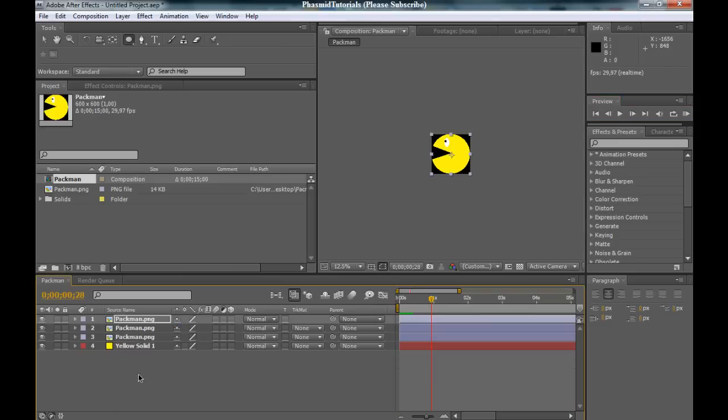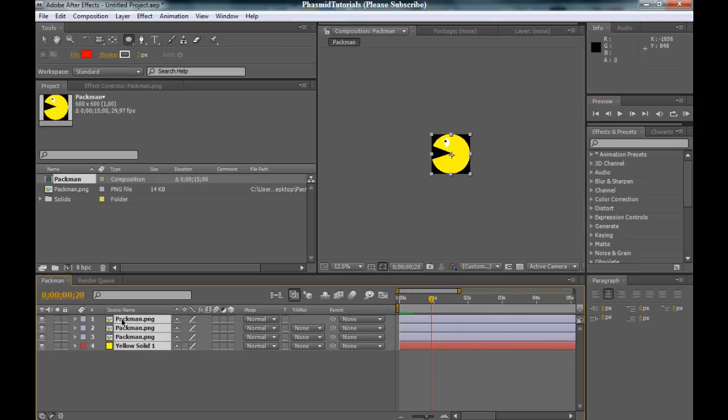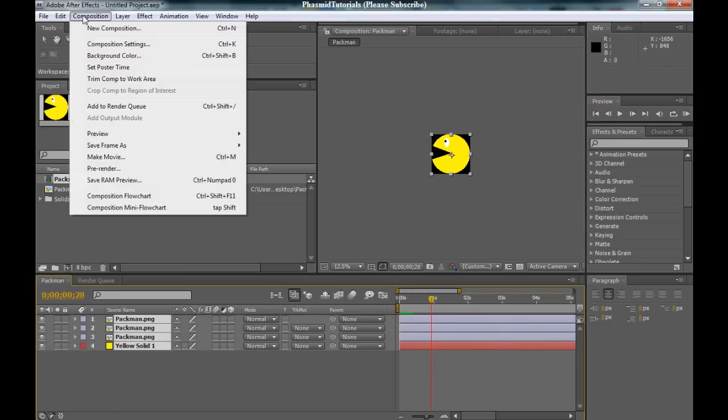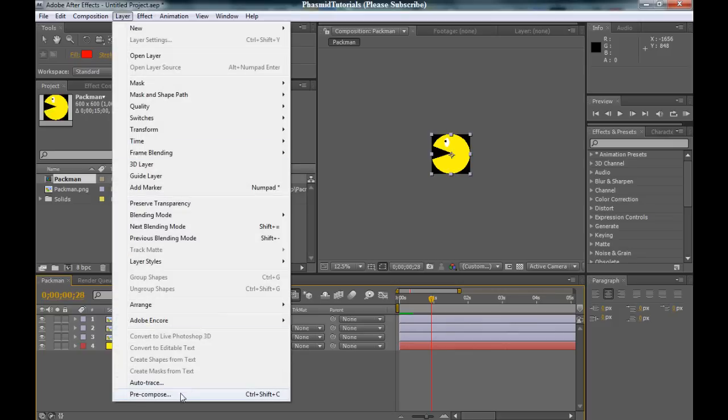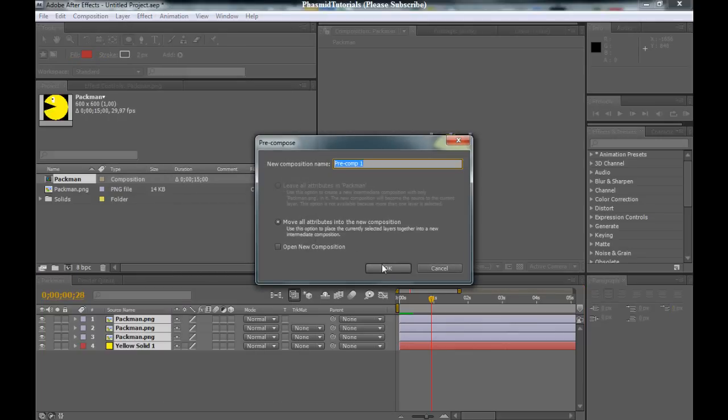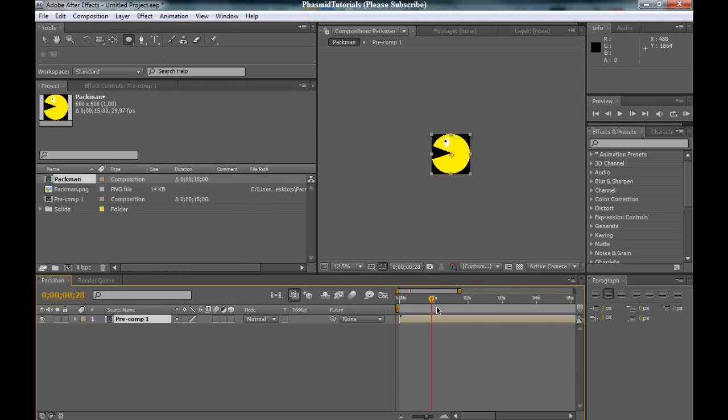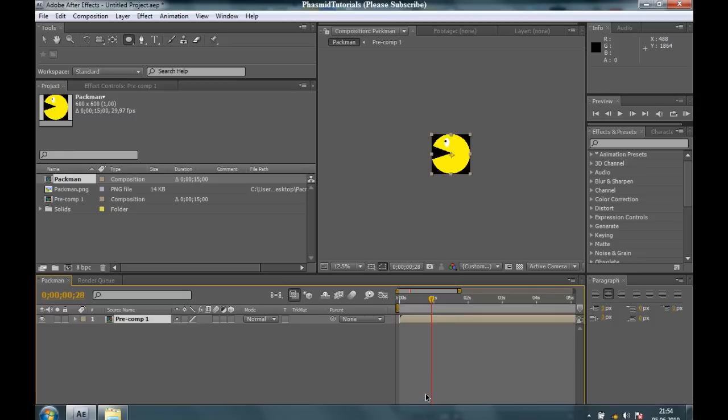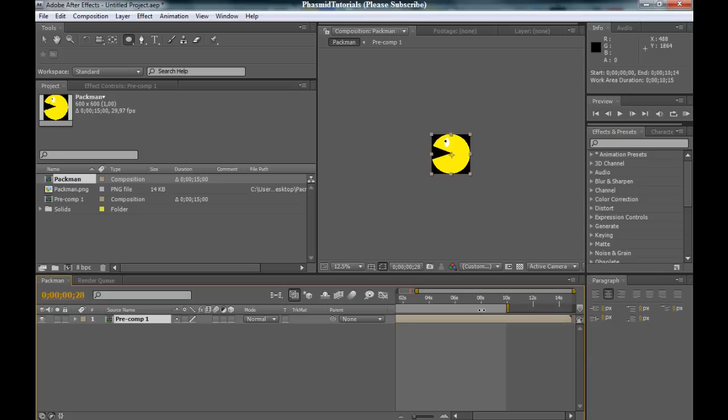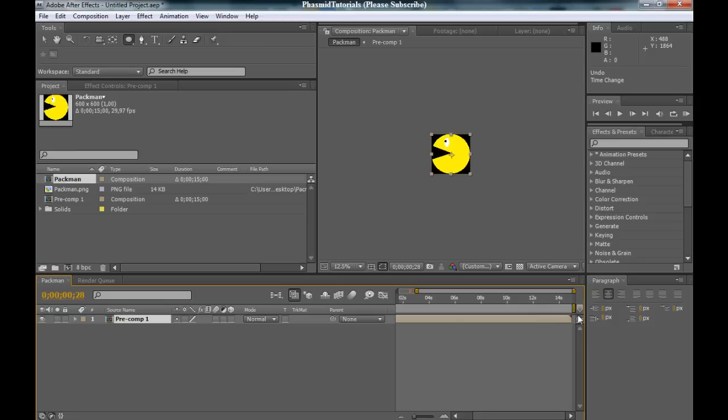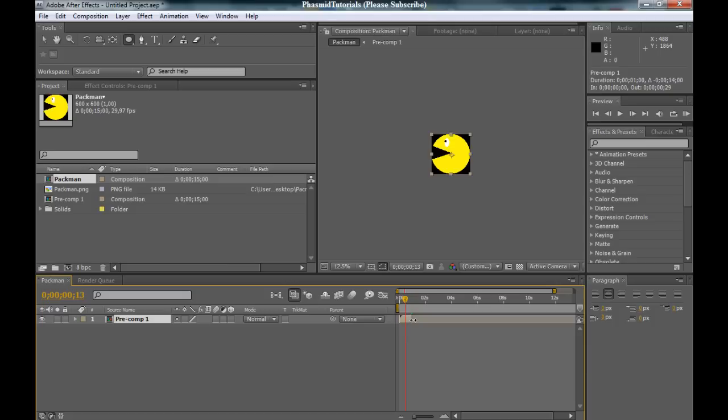And if you want this animation longer, to make it longer, select all layers here. Layer, precompose. Yes, move all attributes. And now, wait. Make this composition smaller. No, this was wrong. Yes, here it opens up.